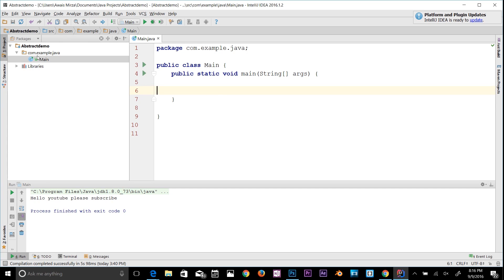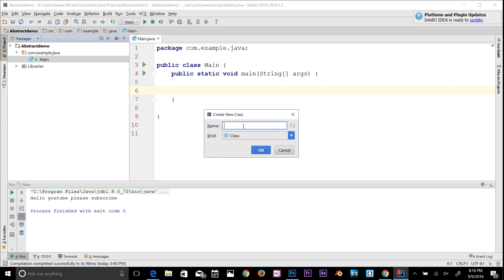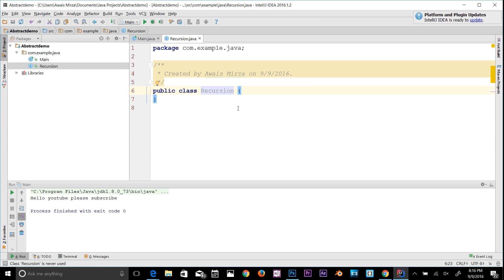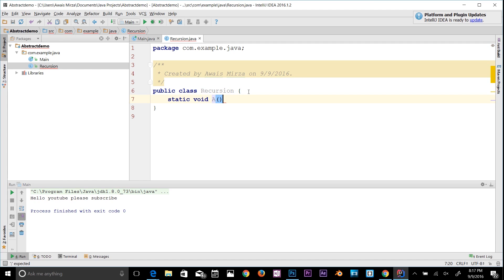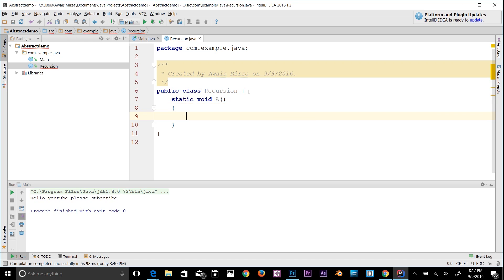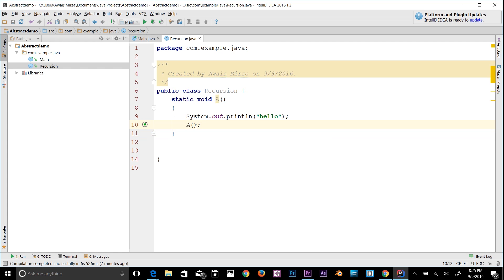Let me give you a quick example. We have a main class here — I'm going to create another class. Right-click, Java class, and I'll name it 'Recursion'. In this class I'm going to create a method — let's say 'static void a' — and add a code block. In the code block I'll simply print 'hello', and then I will call that method inside itself. If you hover over it, it tells you that it's a recursive call. That's basically recursion.